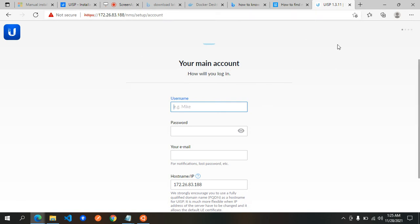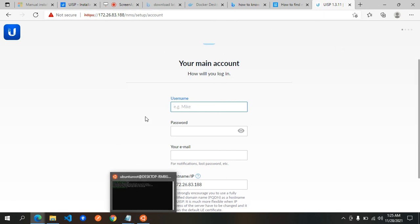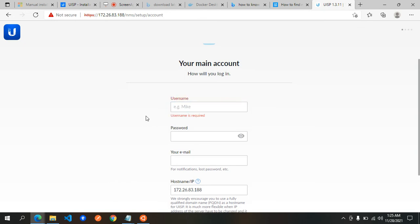UISP is now accessible outside the Ubuntu server. That's it. Thank you.